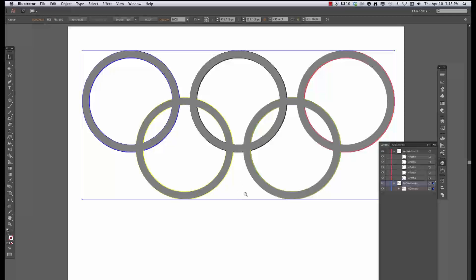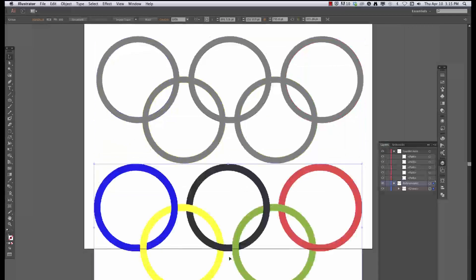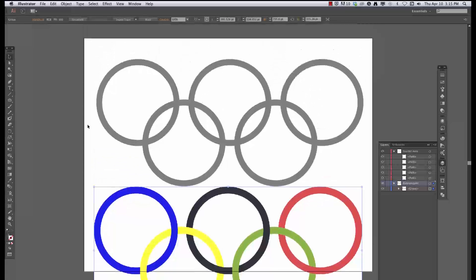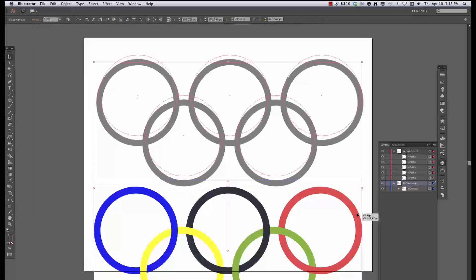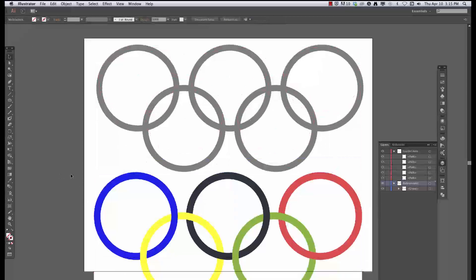Alright, so I'm just going to move down my reference here and zoom out a little bit. Move down my reference so I can look at it to compare, and I'll lock my reference.